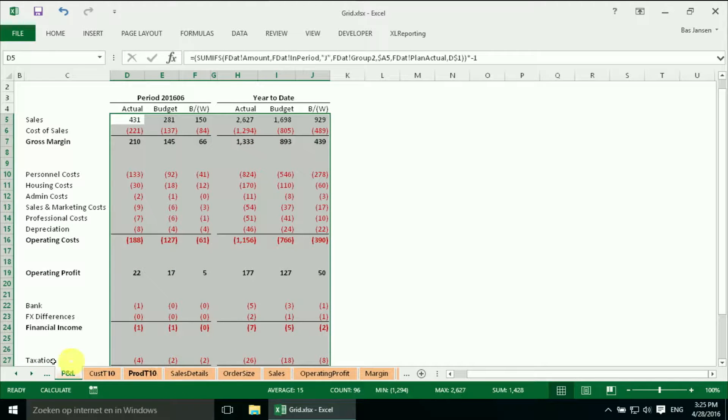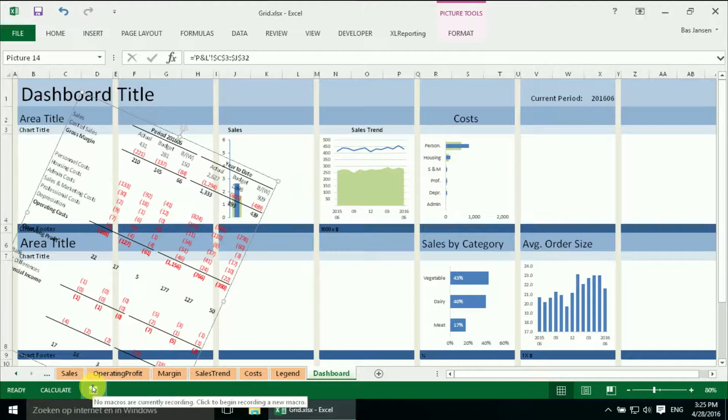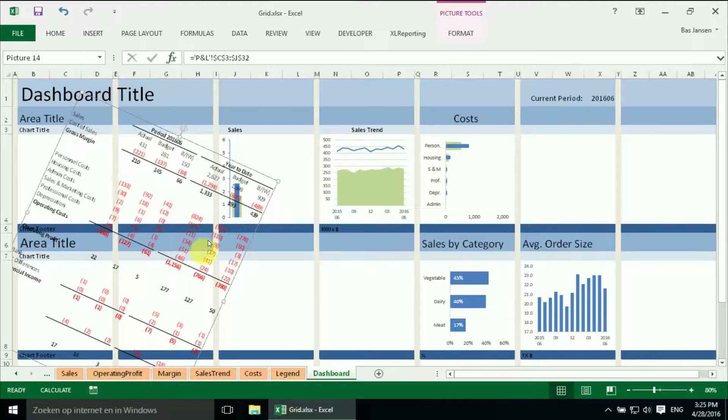And if I go back to my dashboard, it should be reflected in my funny rotated P&L. And there it is.